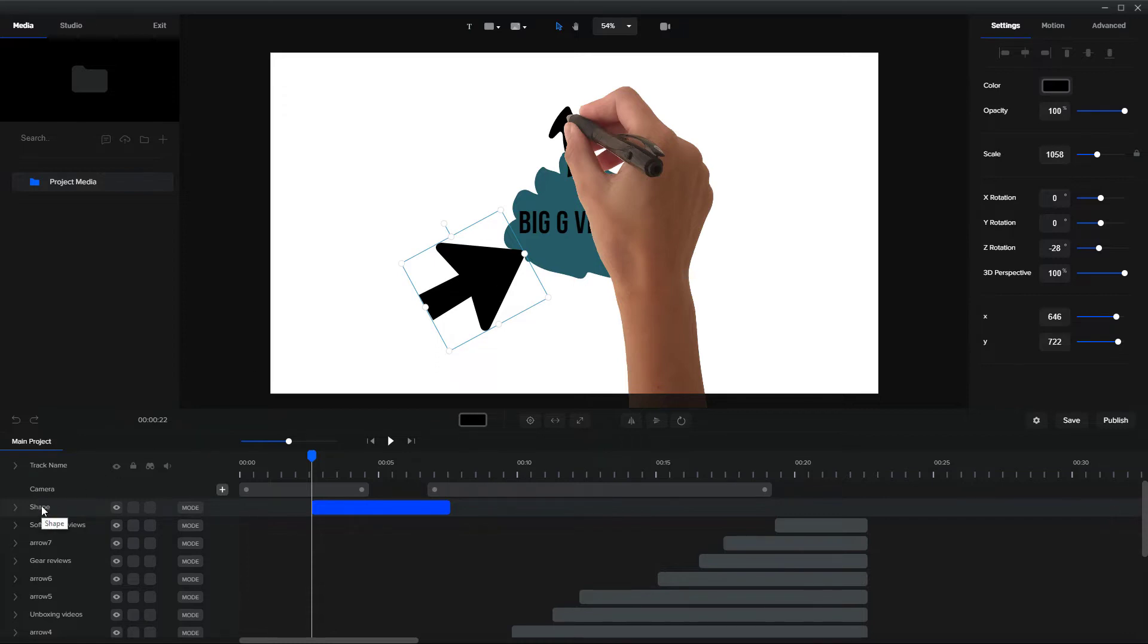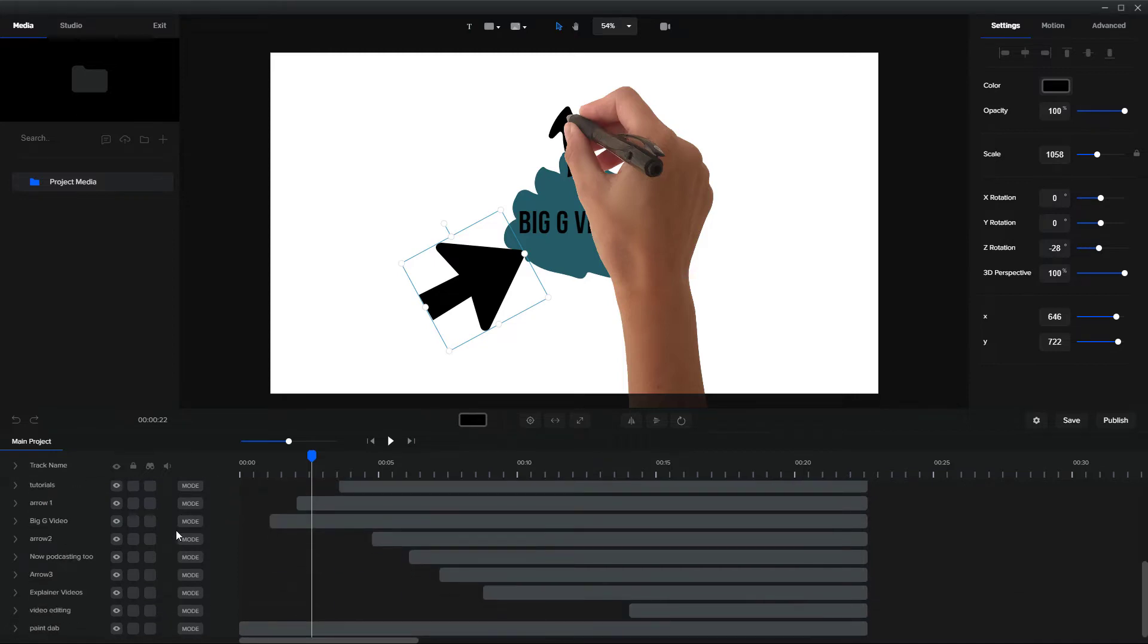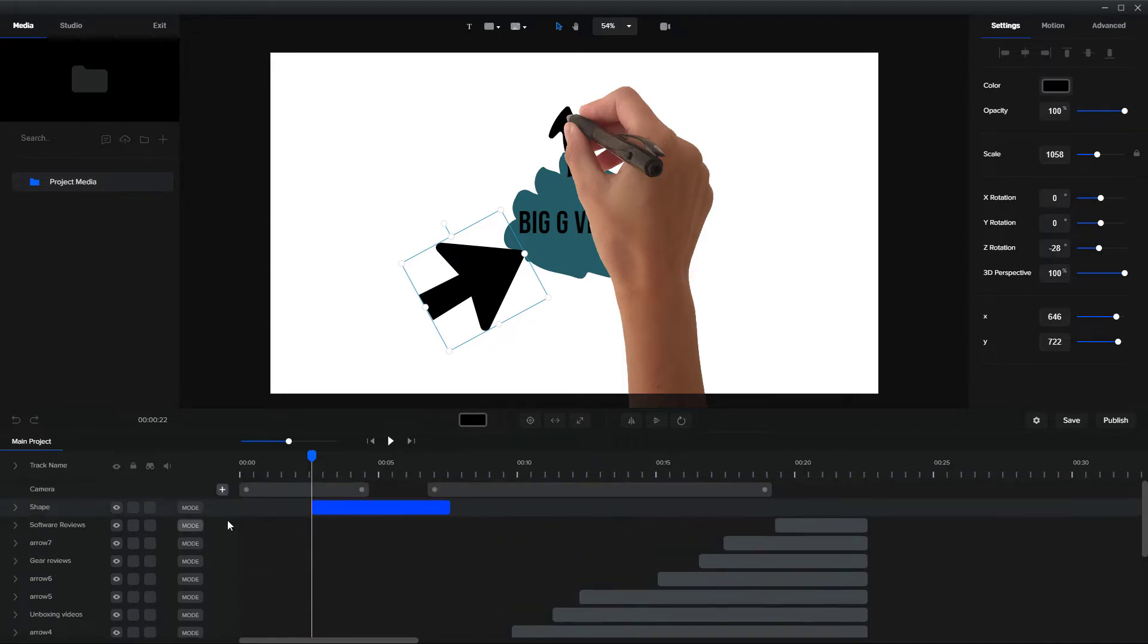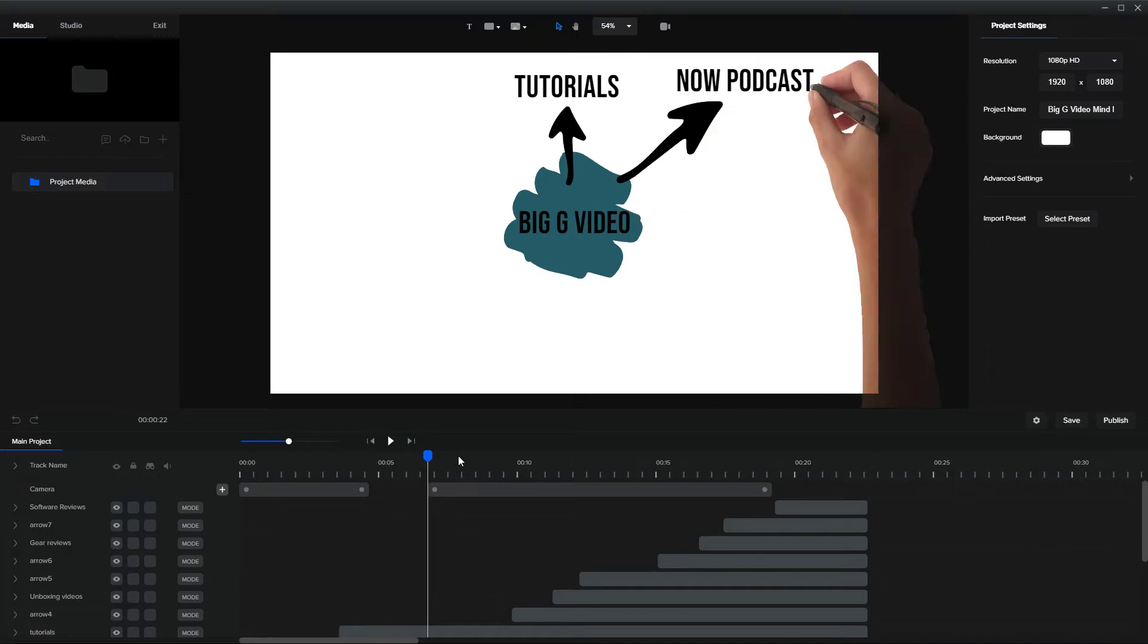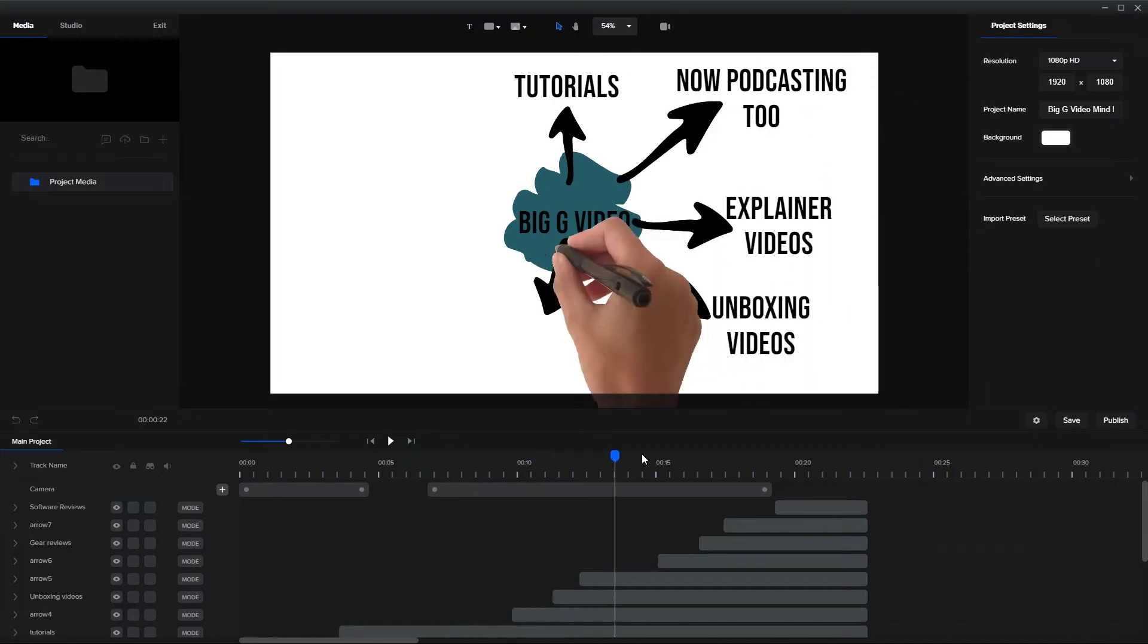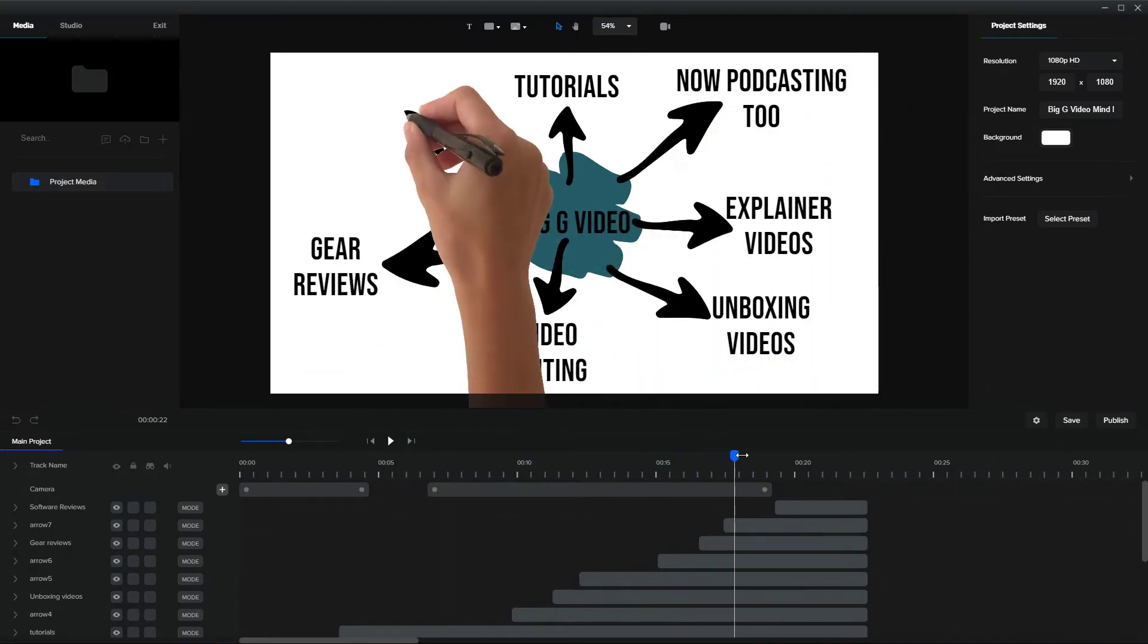So you need to go in and rename them into something useful because when you've got, I don't know, 23 elements, it can become a little bit difficult. So I'm just going to delete this. So you go through and you put things in in the order you want them.